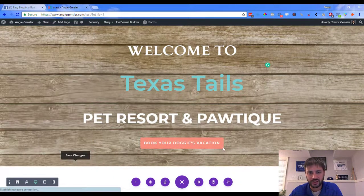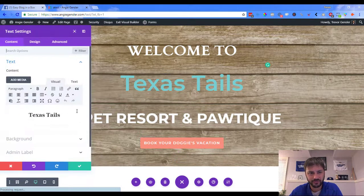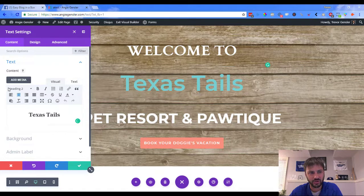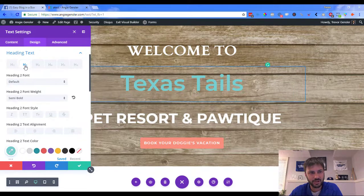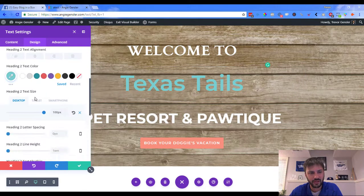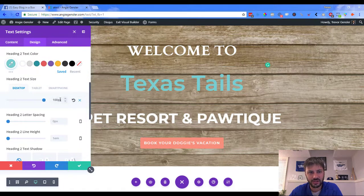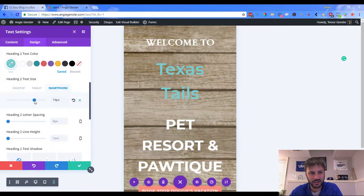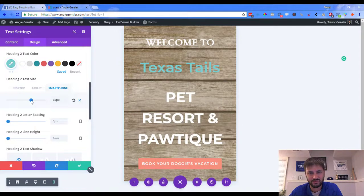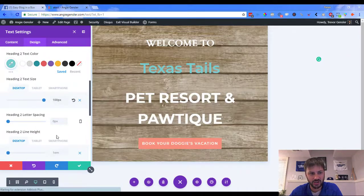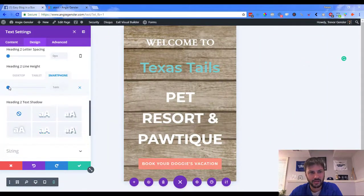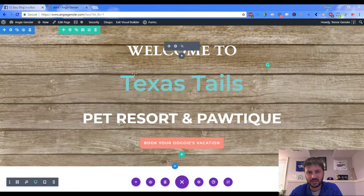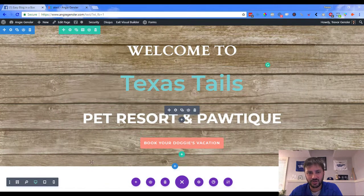Now we need to go into 'Texas Tails.' That was the H2 tag, so we're adjusting H2 this time. Go into Heading Text and make sure you're on the H2. On desktop it's 100 pixels — on smartphone let's drop that down to 65, since we did 'Welcome To' at 40. We'll also change the line height to 1.2, then save.